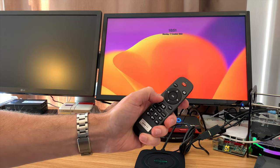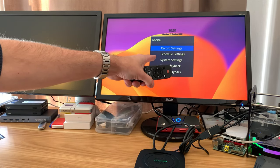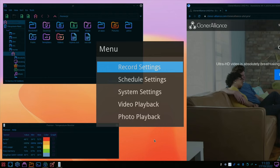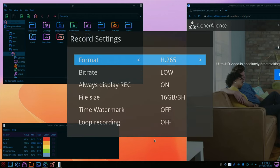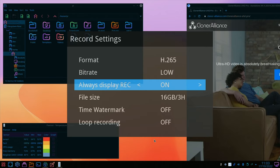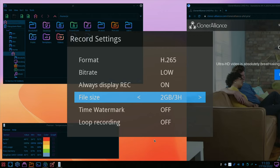If I press menu on the remote, here we go, let's have a closer look at that. So it looks like a very straightforward menu, record settings, here we can change between H.264 and H.265, we can change the bit rate between high and low, it's on low at the moment, I would have thought we would have defaulted to high. Always display record on, file size 16 gig for three hours, but we can also do 2 gig for three hours. So obviously you're going to use a lot more compression if you use that. Time watermark and loop recording.